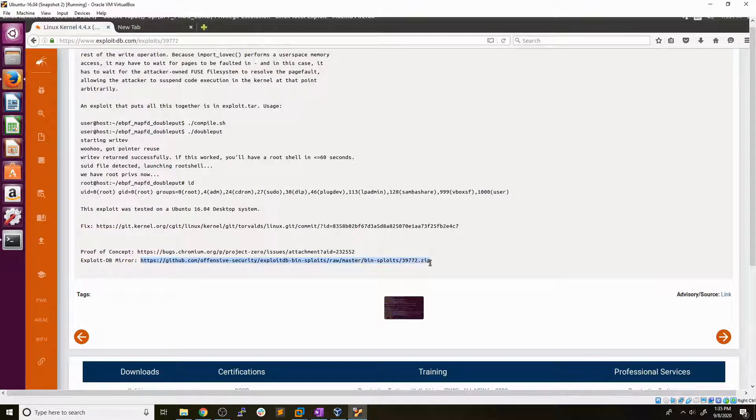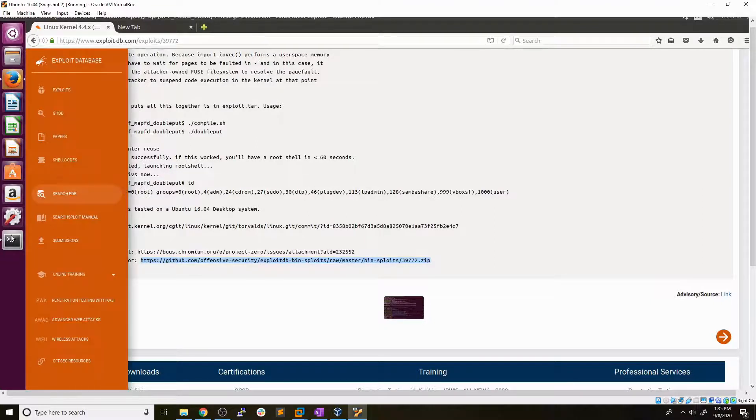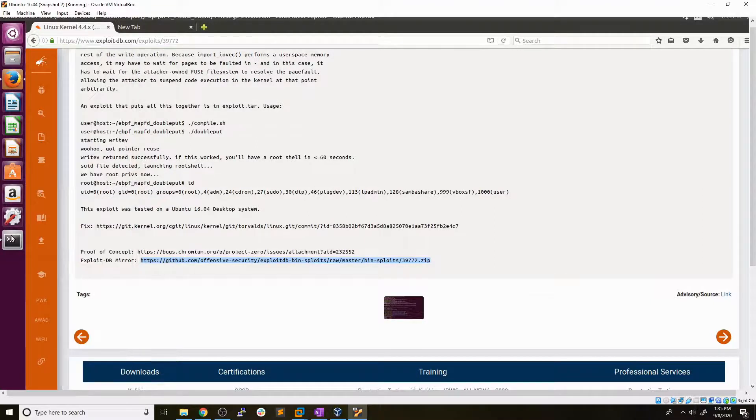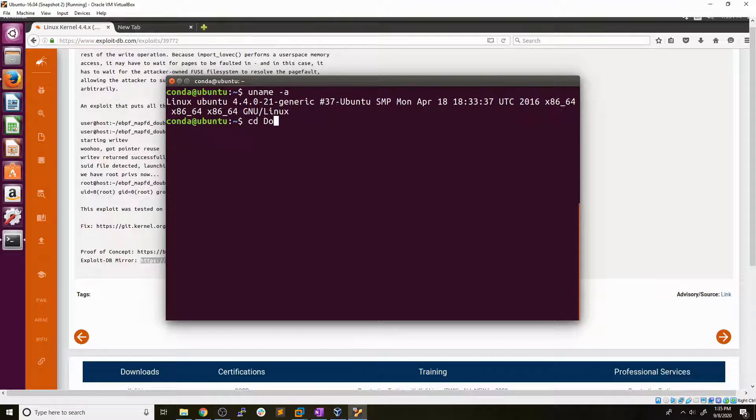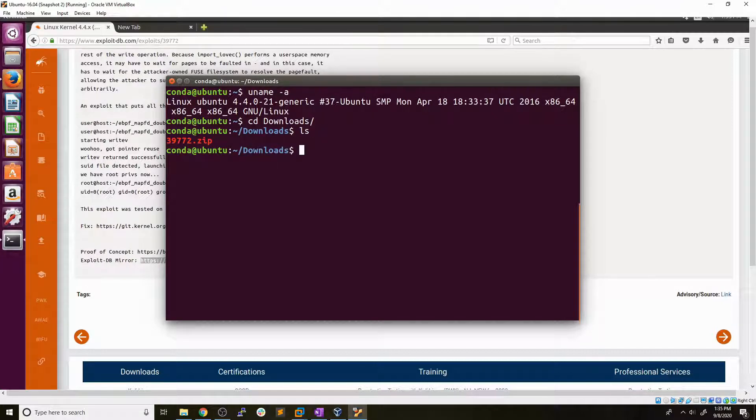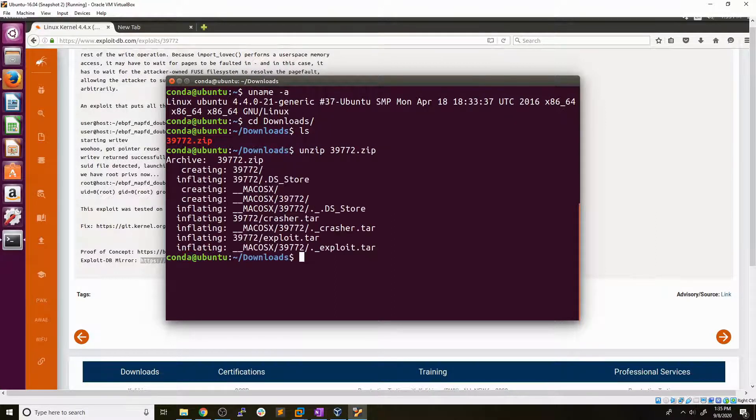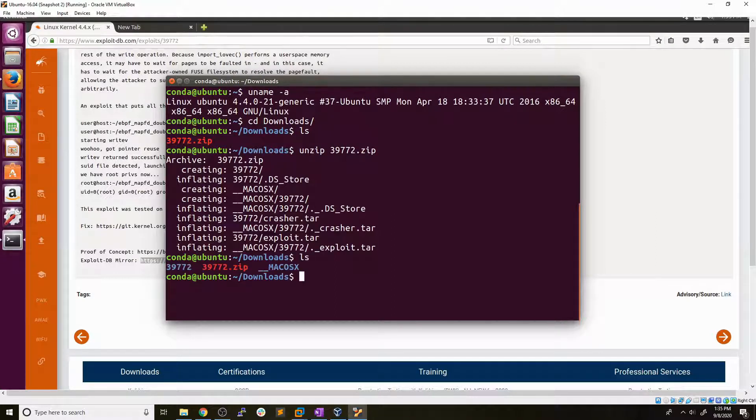Which we now have available in our downloads. So we just go into our downloads folder. We will see that we have the zip file there. So I'll just go ahead and unzip that. Perfect.